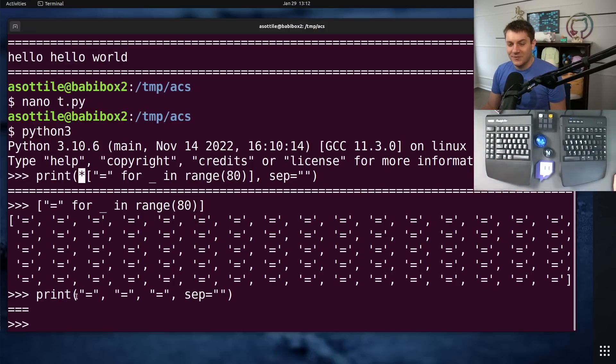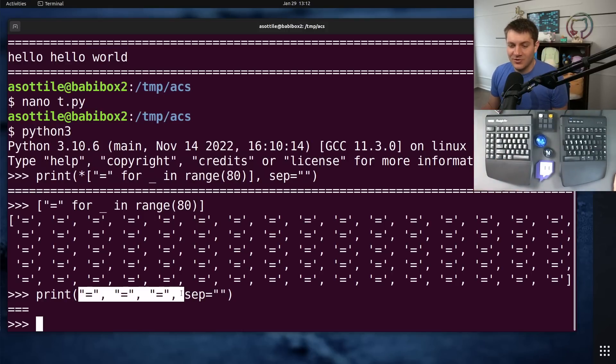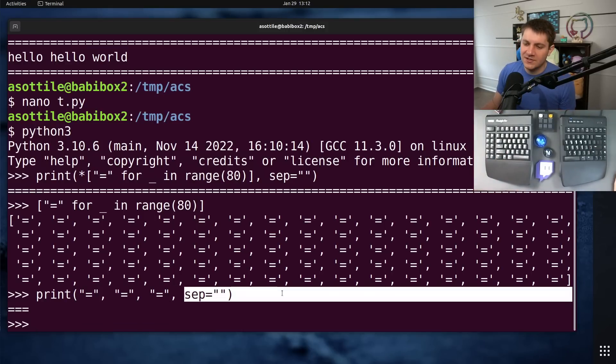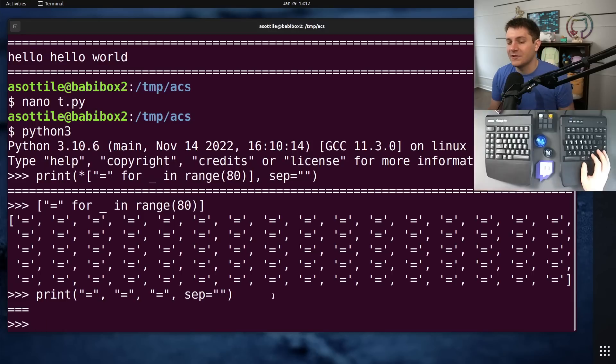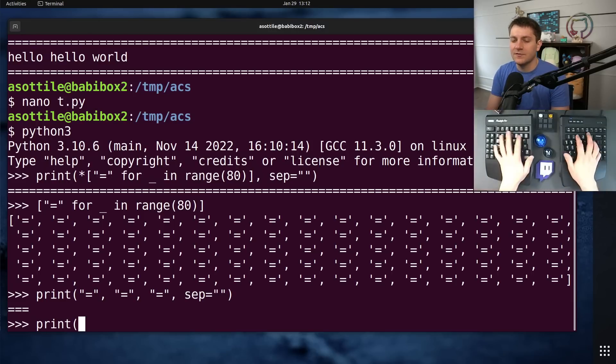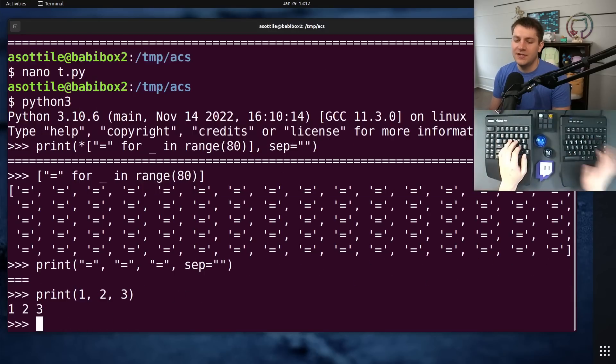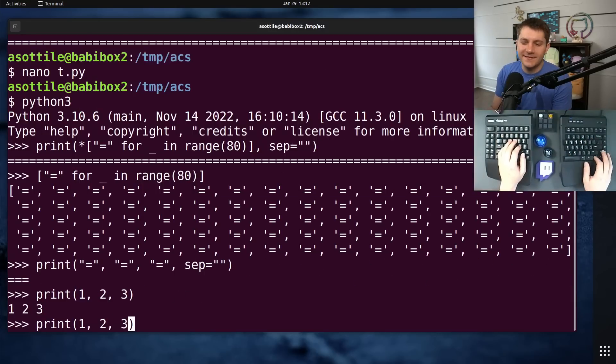And so this does work. This print allows you to pass multiple arguments and it'll give you a default separator. By default, it's the space. So if you did like print one, two, three, you get ones with spaces around it.